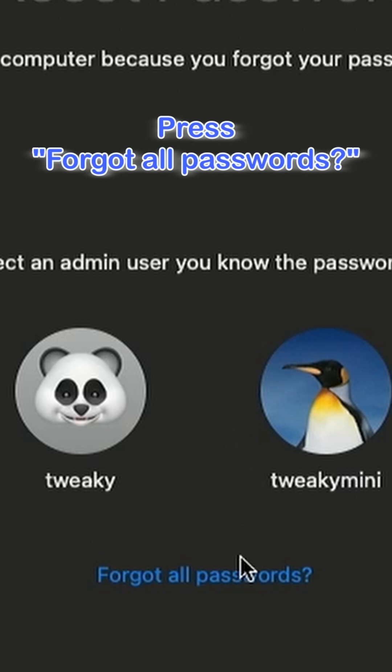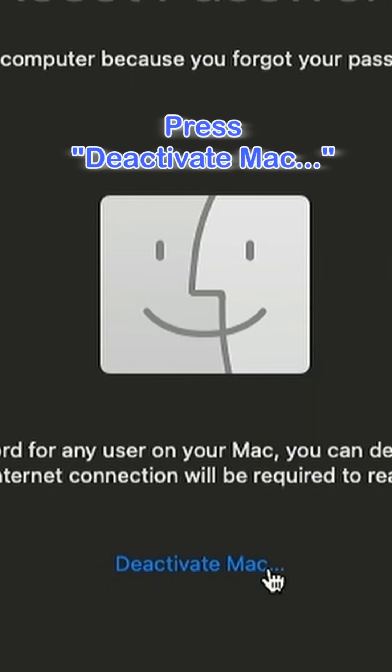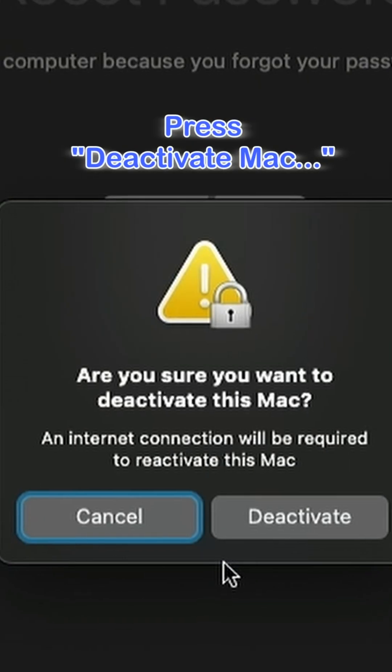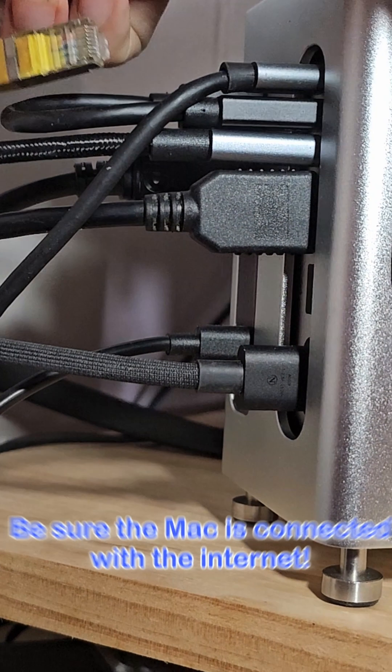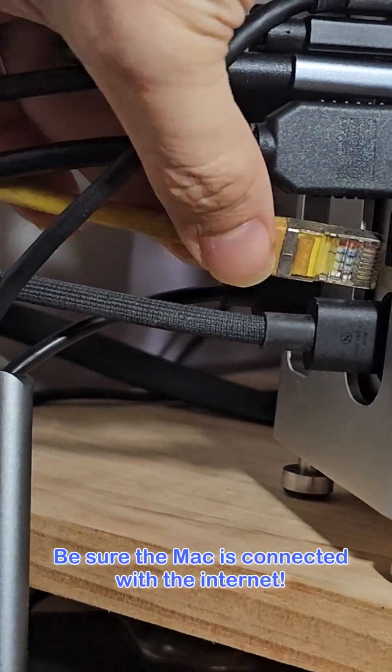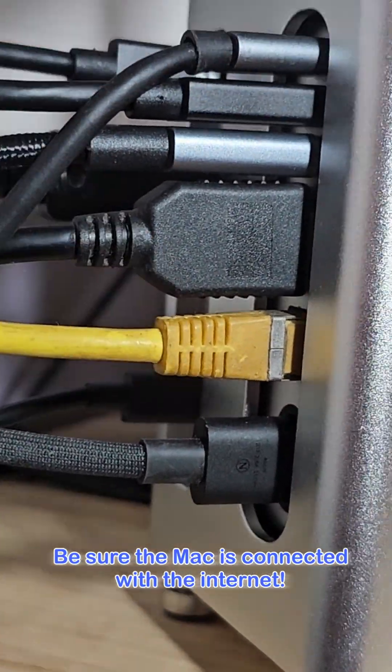In my case, press Forgot All Passwords. For deactivating the Mac and setting a new password, you will need an internet connection. Go for it.